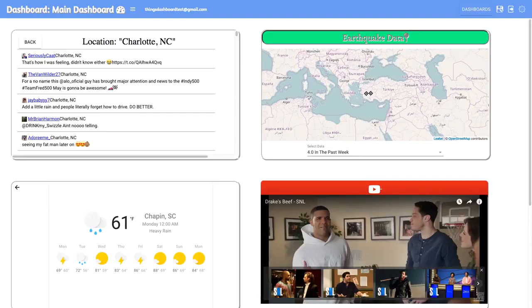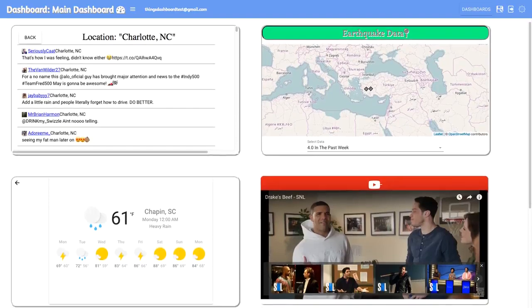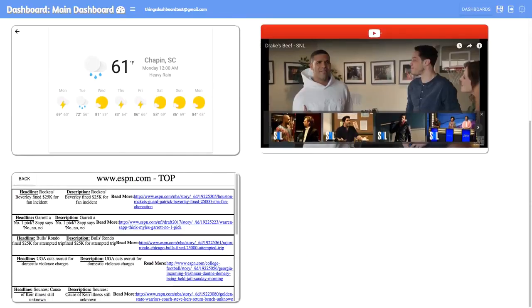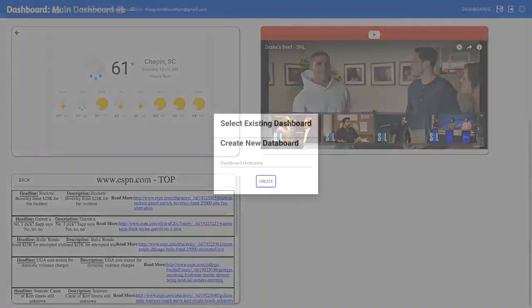Welcome to the Dashboard of Things, a website that lets you create a dashboard full of live data tiles.